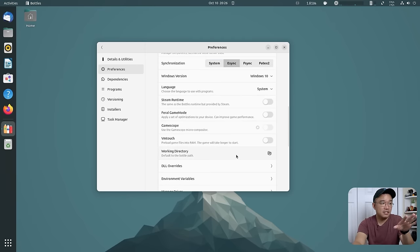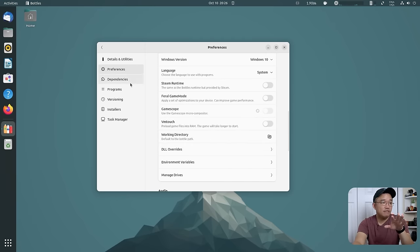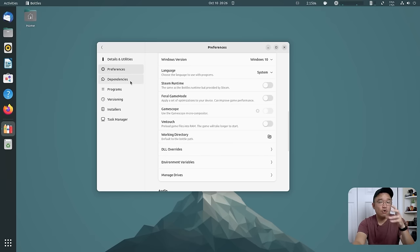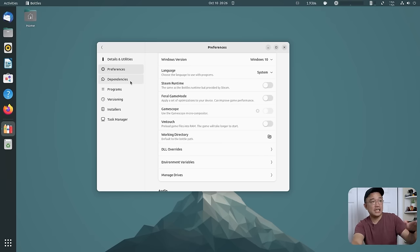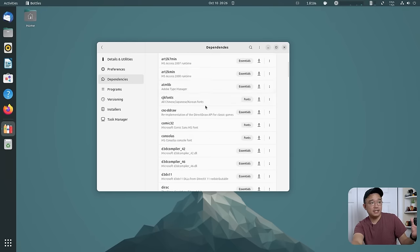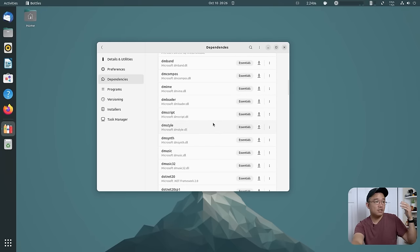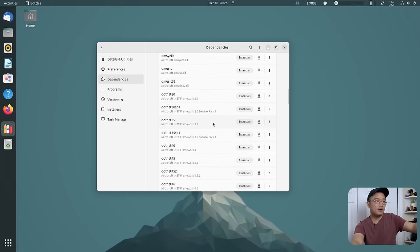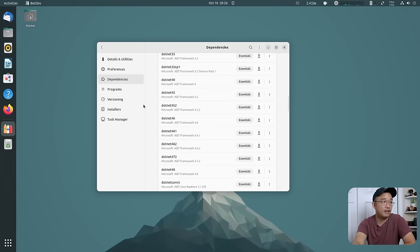But there's a lot of things that you could do, especially if you got DLL overrides or depending on the environment or the game that you're trying to choose, you can adjust the settings to that, especially on dependencies. Say like if you need DirectX 11 or if you need .NET to play this game, you could just install it right through here.